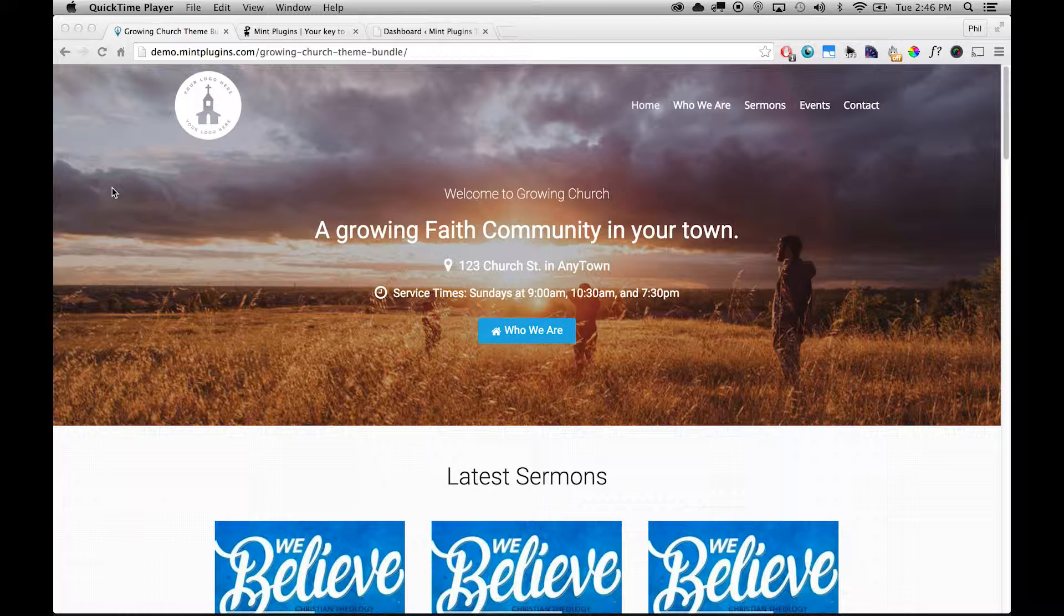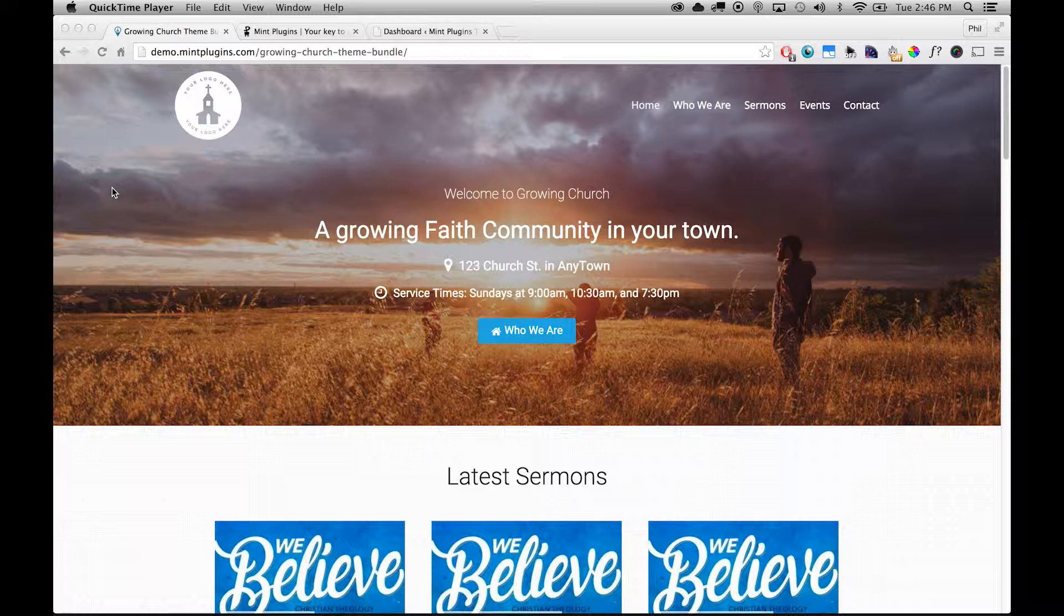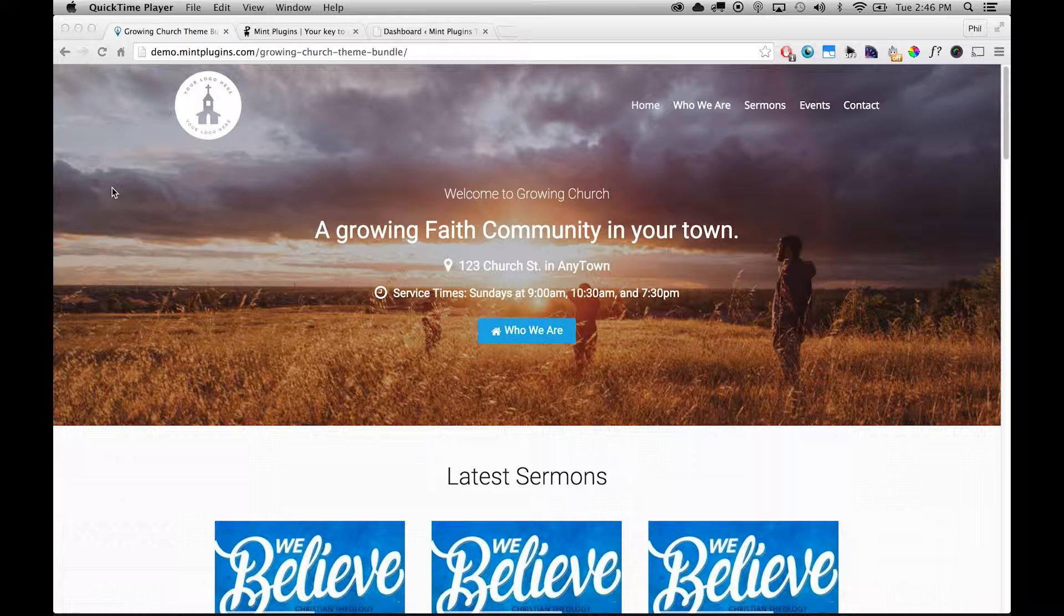Including sermons, recurring events, be able to post about all the things that are going on in your church quickly and easily.